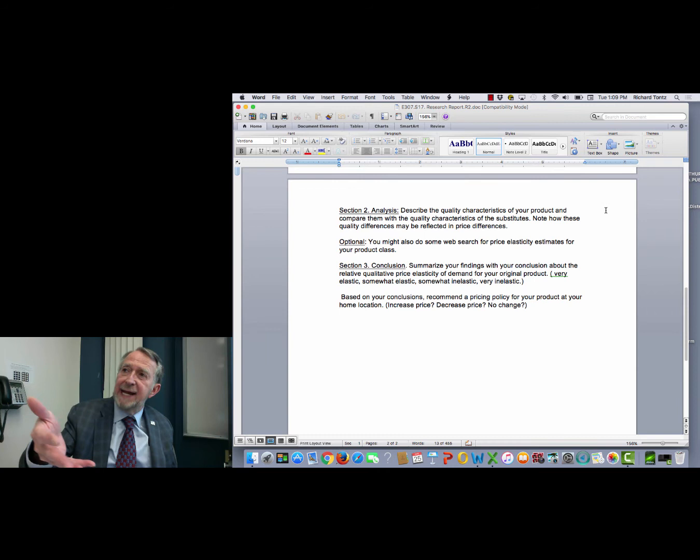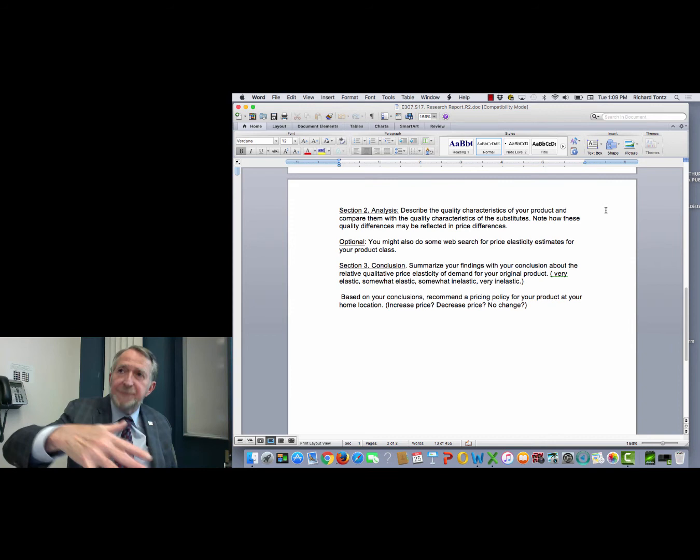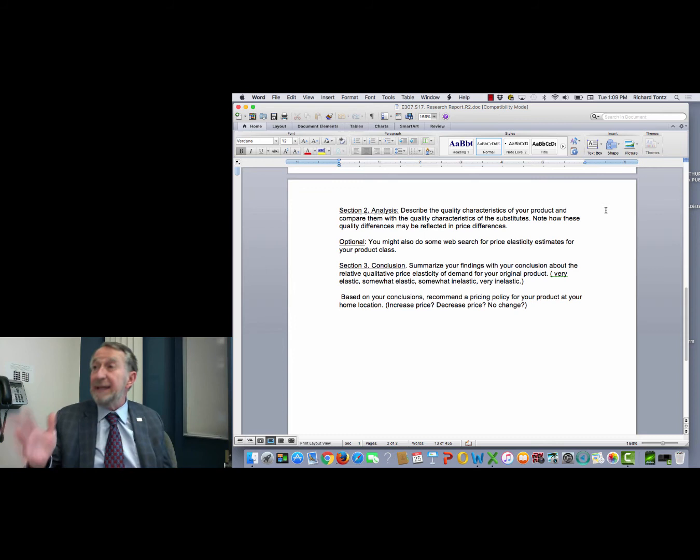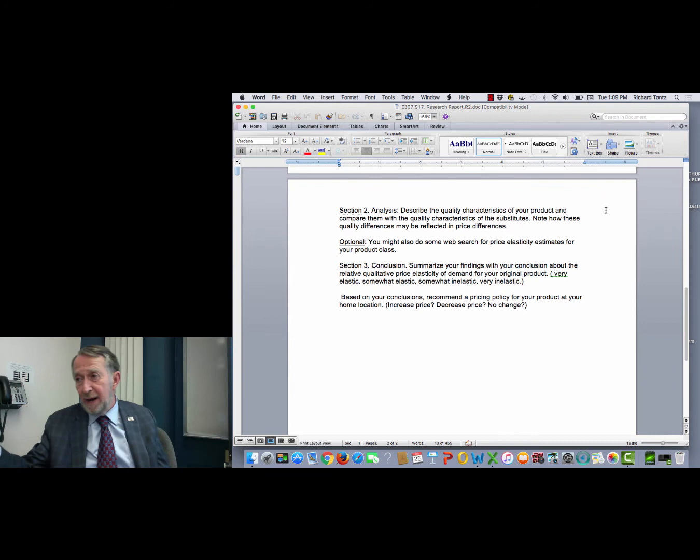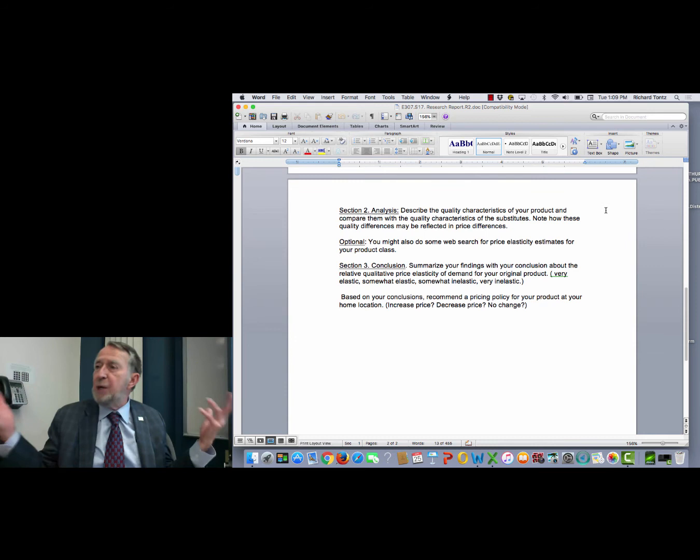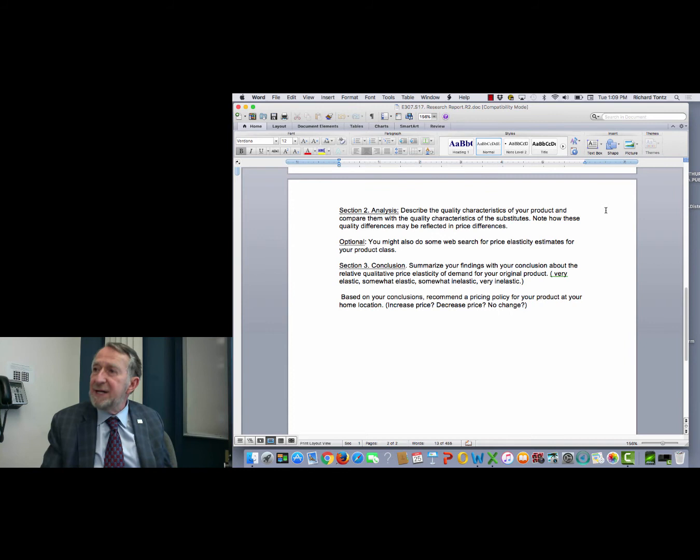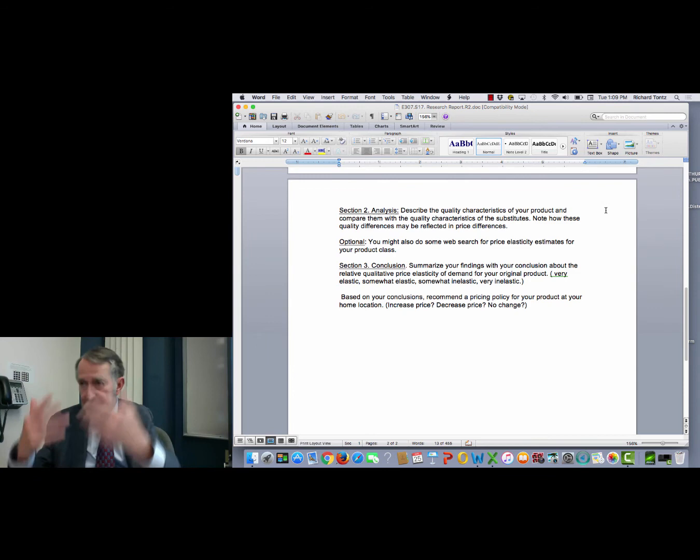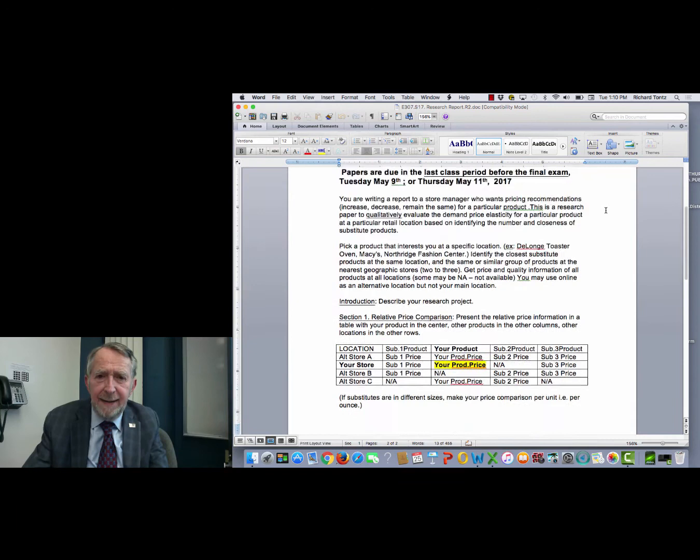Then you're going to reach your conclusion at the end. Based on what I've presented with respect to what are the substitutes and what are the relative prices and qualities, I believe demand is highly elastic, or I believe demand is somewhat elastic, somewhat inelastic, very inelastic. Those are your four possible qualitative conclusions. And then based on that, you'd make your pricing recommendation. If you think it's very elastic, then you might say you may want to consider putting this on sale because there are lots of close substitutes but demand would be responsive in that particular way.